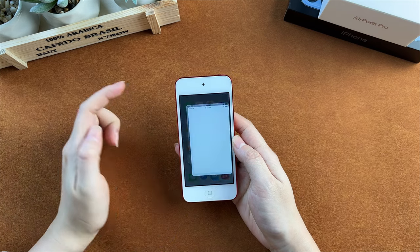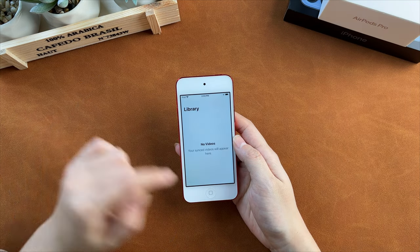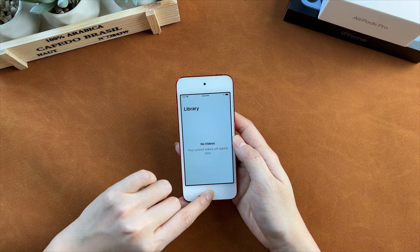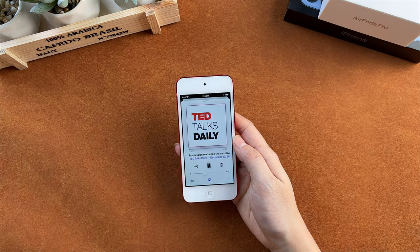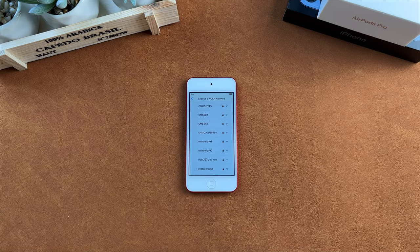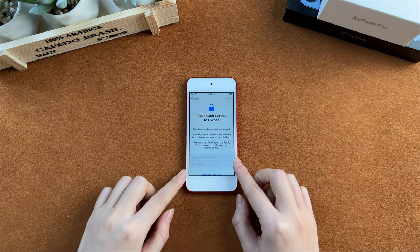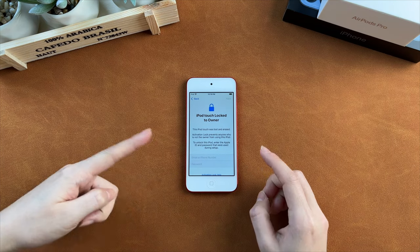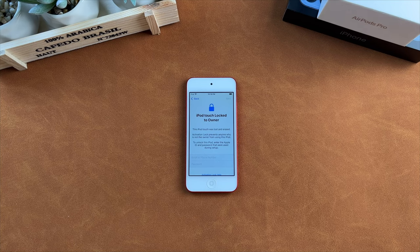Since its introduction over 20 years ago, iPod has captivated users all over the world who love the ability to take their music with them on the go. If you purchased a second-hand iPod Touch recently to listen to music or play games and found it is stuck on the activation lock, or just want to use your old iPod Touch but forgot the Apple ID password, check out the video to get tips to jailbreak iPod Touch that is locked.